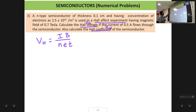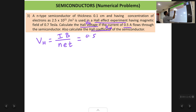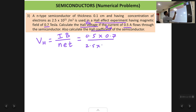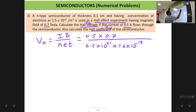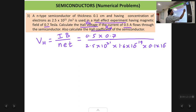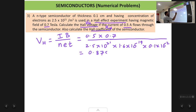The formula for Hall voltage V_H is: V_H equals I times B upon (N times e times t). For a p-type the derivation used P, but for an n-type semiconductor P changes to N; other things remain the same. Substituting: current I is 0.5 ampere, magnetic field B is 0.7 tesla, concentration N is 2.5 into 10 raised to 21, charge e is 1.6 into 10 raised to power minus 19, and thickness t is 0.1 centimeter converted to 0.1 into 10 raised to power minus 2 meters. The answer comes out to be 0.875 volts.